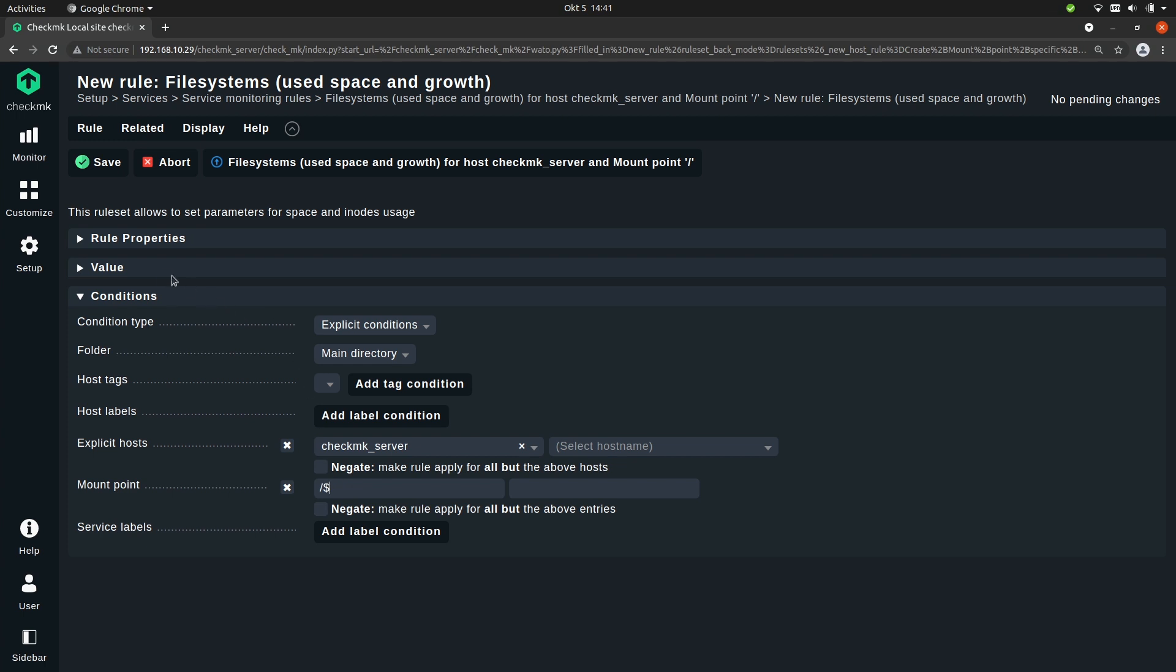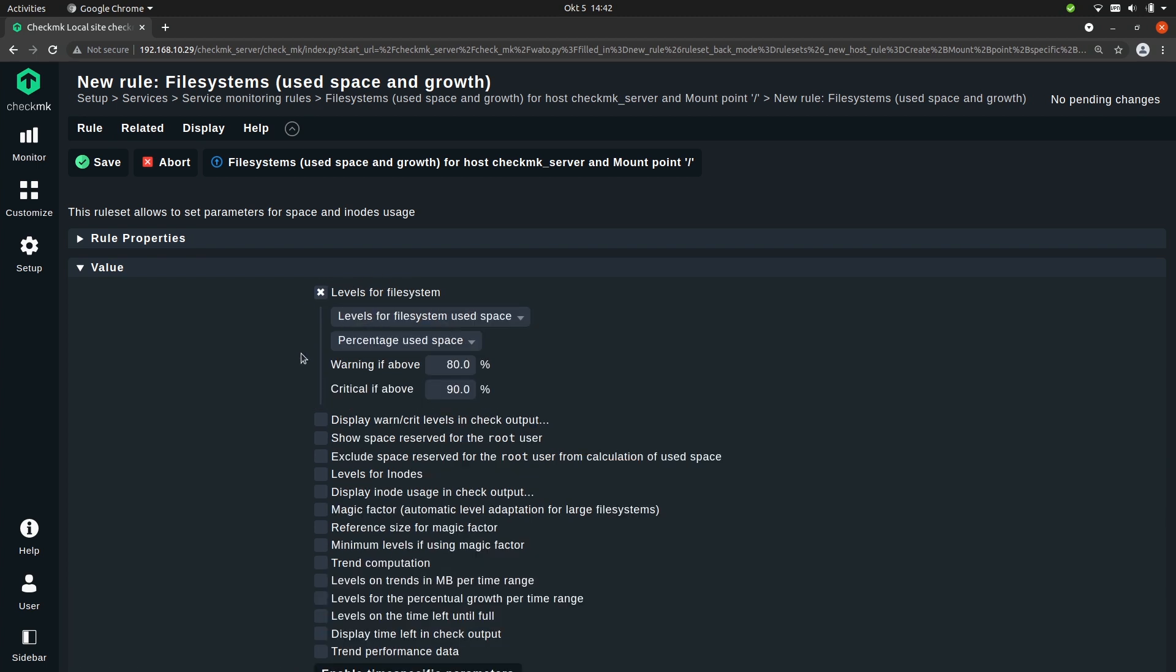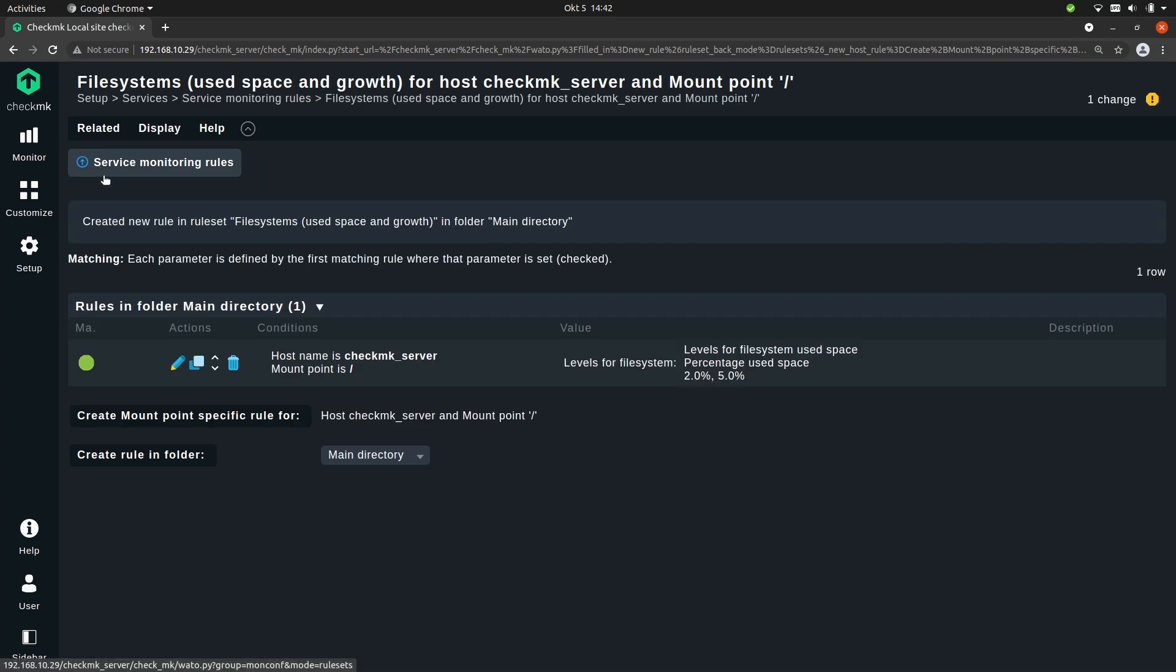Now let's look at the value. So you see that there's a lot more going on here. That's because the file system service is quite powerful and you can do a lot of things with it. But often you want to use this first item, levels for file system. So with this we can set thresholds for a percentage of the storage capacity that's currently being used. You could also use it for remaining free space, but I will stick to used space for now. So I'm going to set pretty low values so that we can see if the state of the service will go to warn or critical. So let's set it to 2 and 5 for example. Now let's save and as always activate the changes.